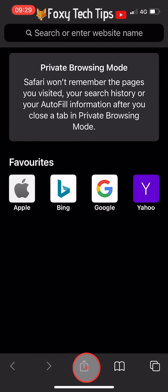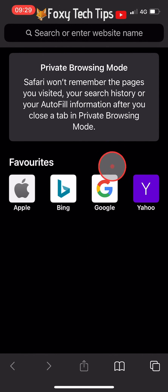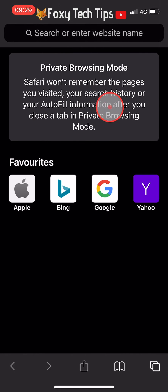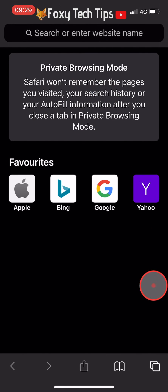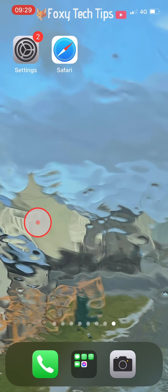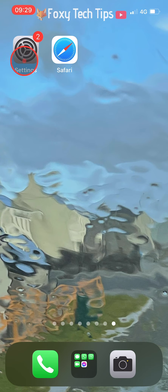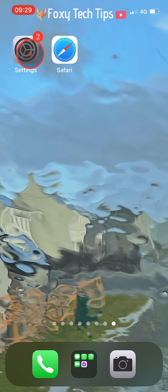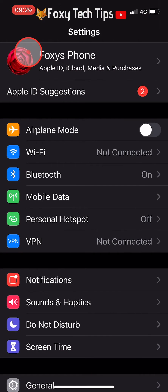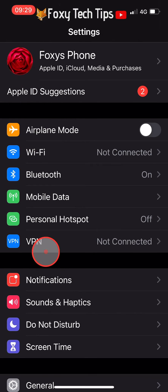To change it so that you no longer have the option to use private browsing mode, you need to open up the Settings app. In Settings, tap on Screen Time.